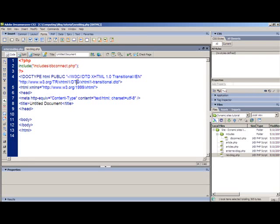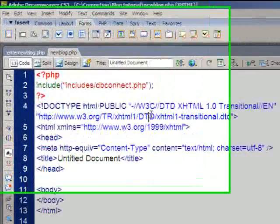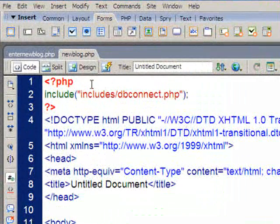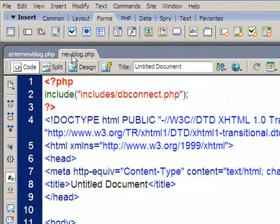Right, so welcome to this tutorial which is going to be on how to create a web form that will insert a new record into a table in a MySQL database. Now I'm going to use PHP and SQL, obviously.